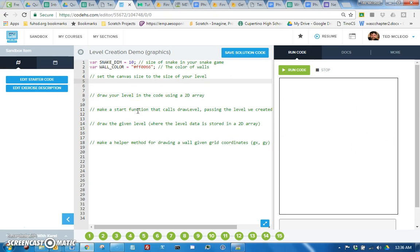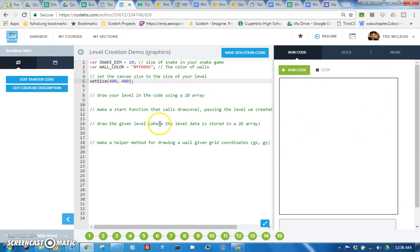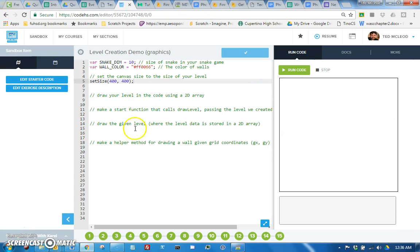That's as simple as just saying set size to whatever size you want, let's say 400 by 400 so we can have a square instead of a rectangular level. If we ran that, yeah, we have a square.